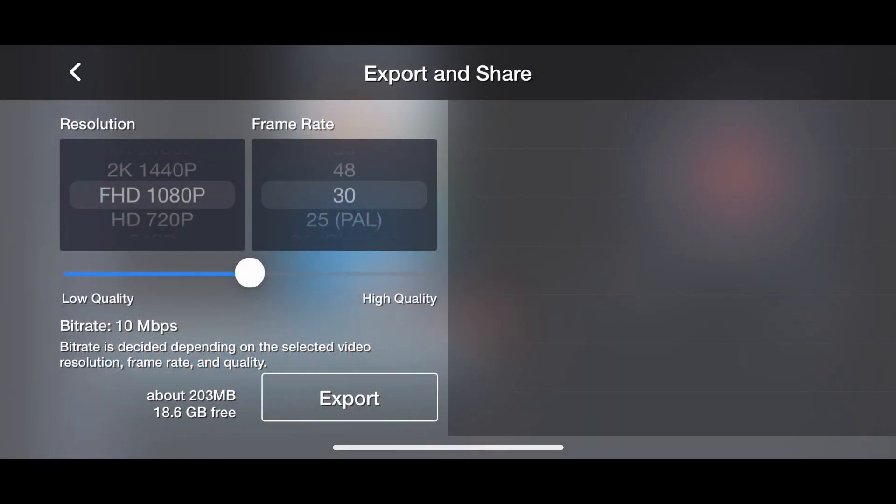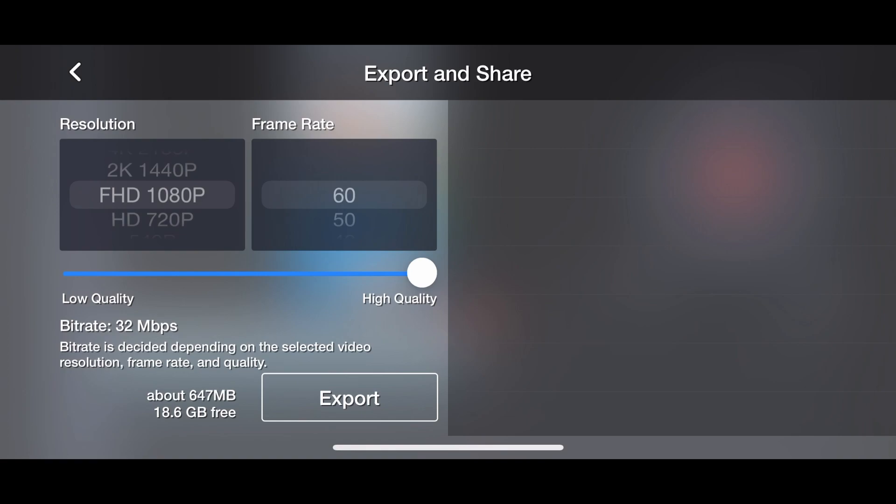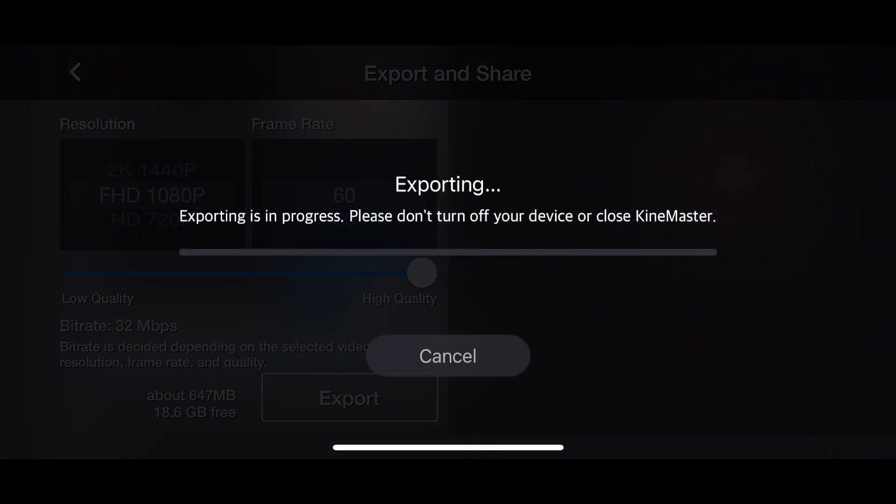Increase it to high quality. Obviously, you should record in high quality first. Then do 60 frames a second. Especially if you recorded it at 60 frames a second. And then click Export. We're going to wait for the export to finish.